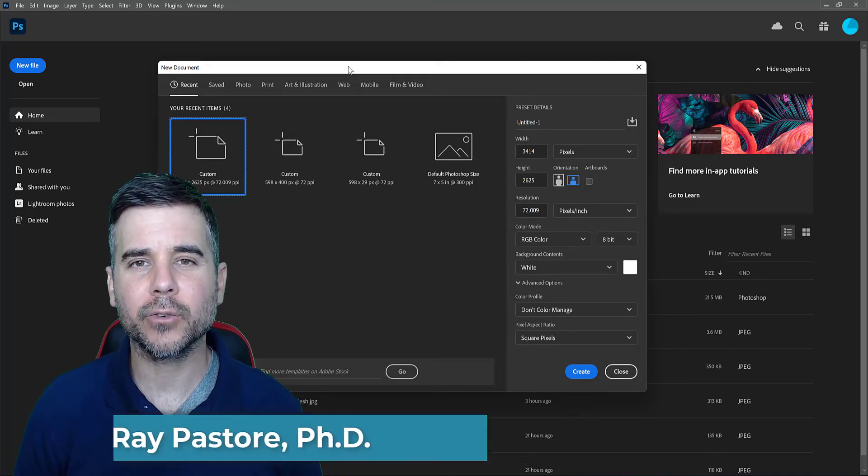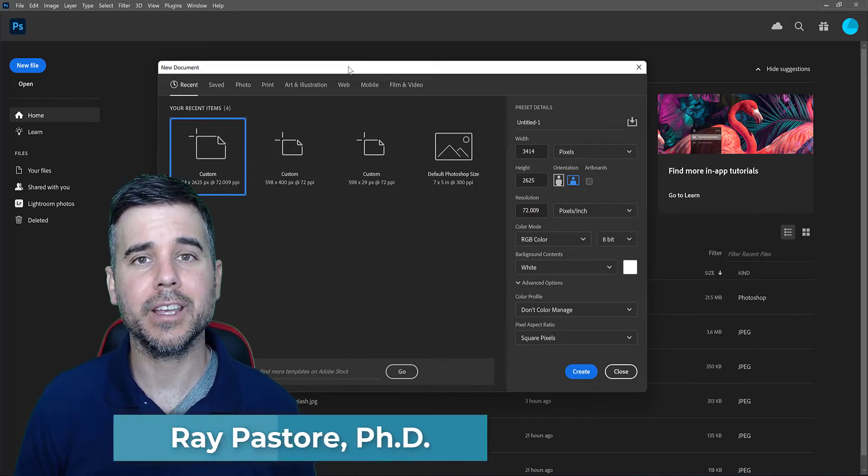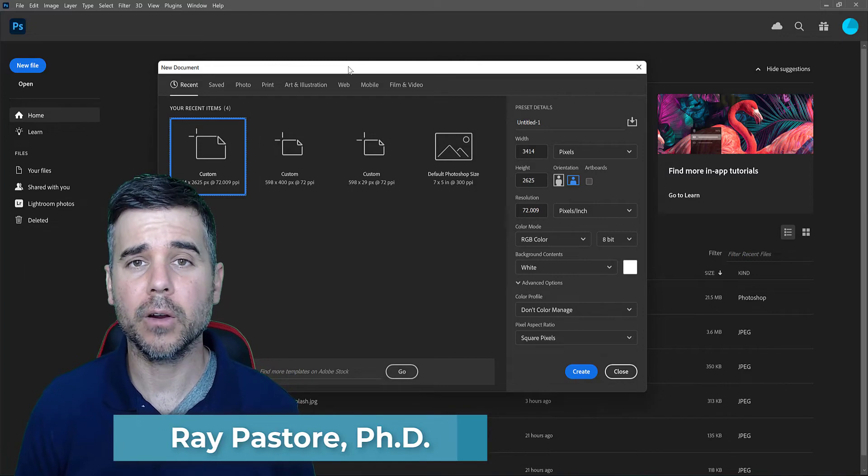How's it going, everybody? Dr. Ray, and we are talking about starting an image in Adobe Photoshop.